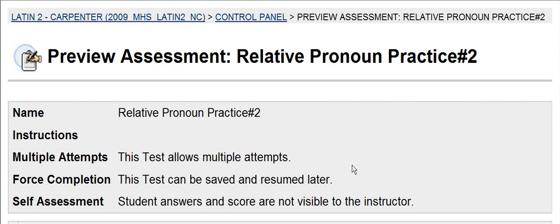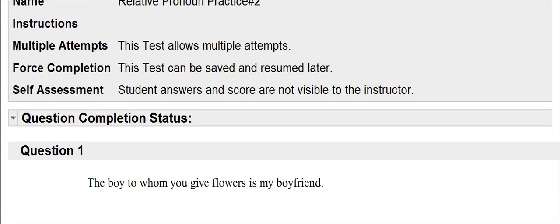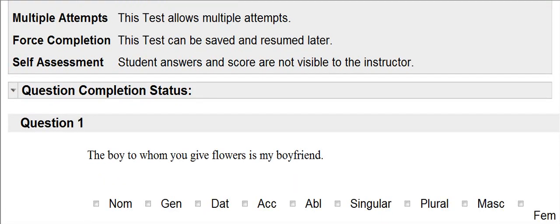This video will show you how to pass the second part of the relative pronoun CP. You will have a sentence in English, and you're going to have to identify the relative pronoun and give its case, number, and gender.